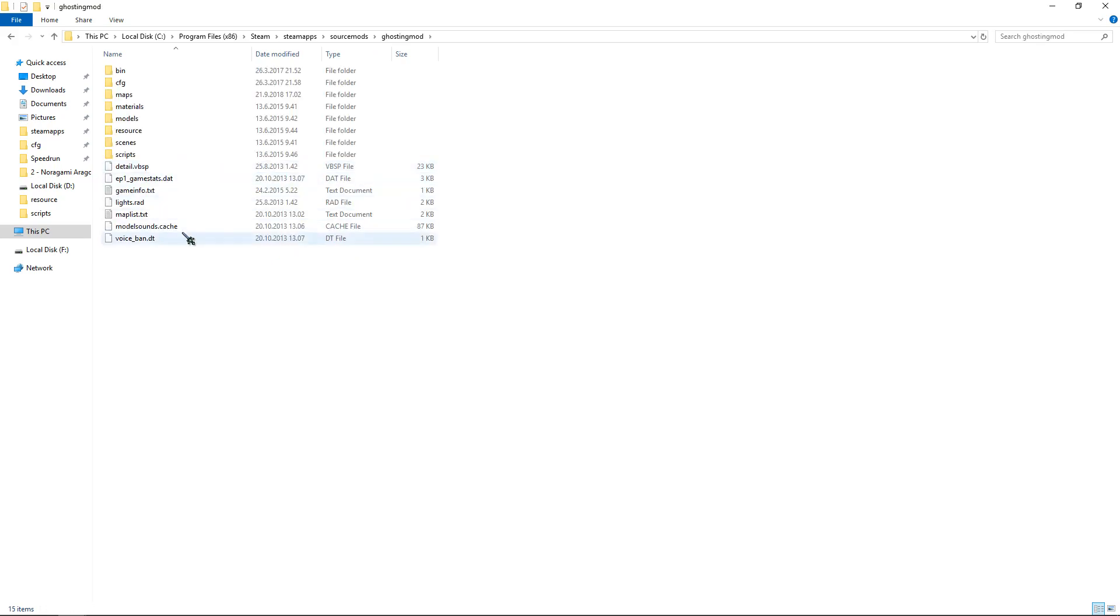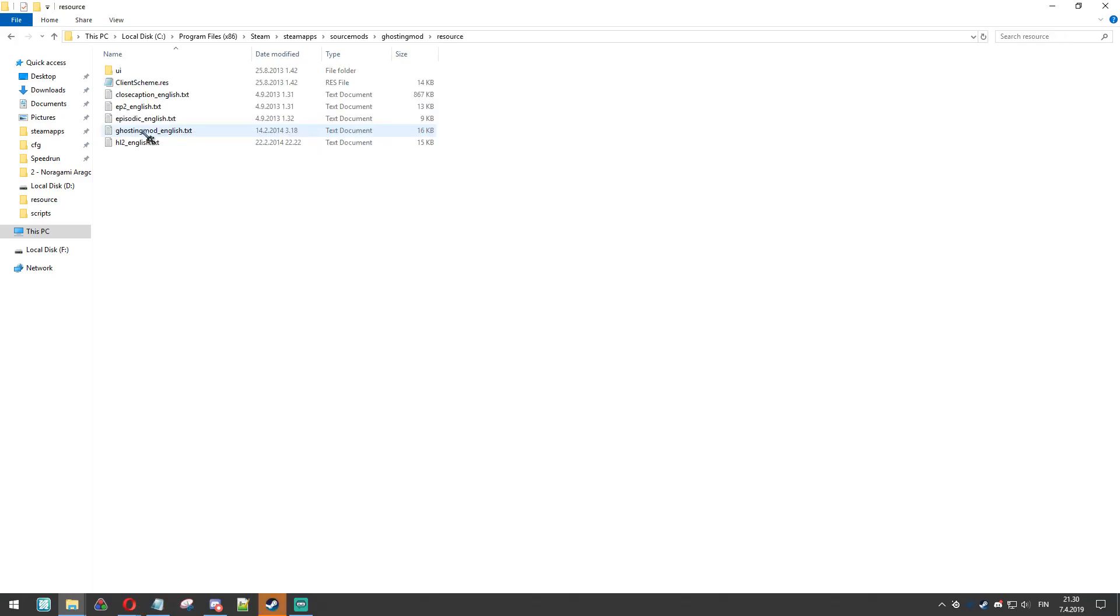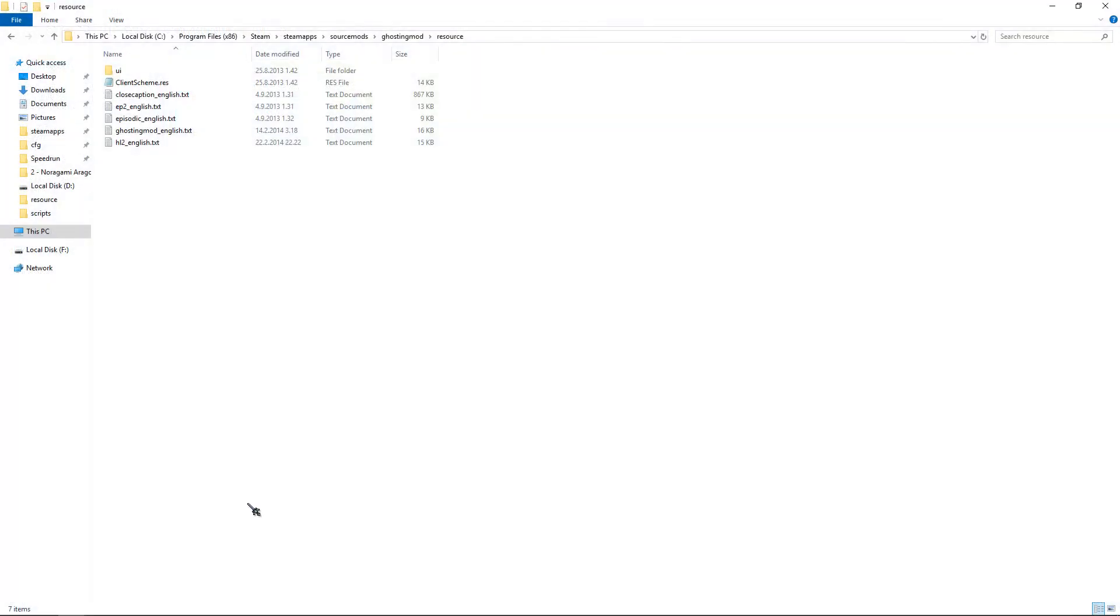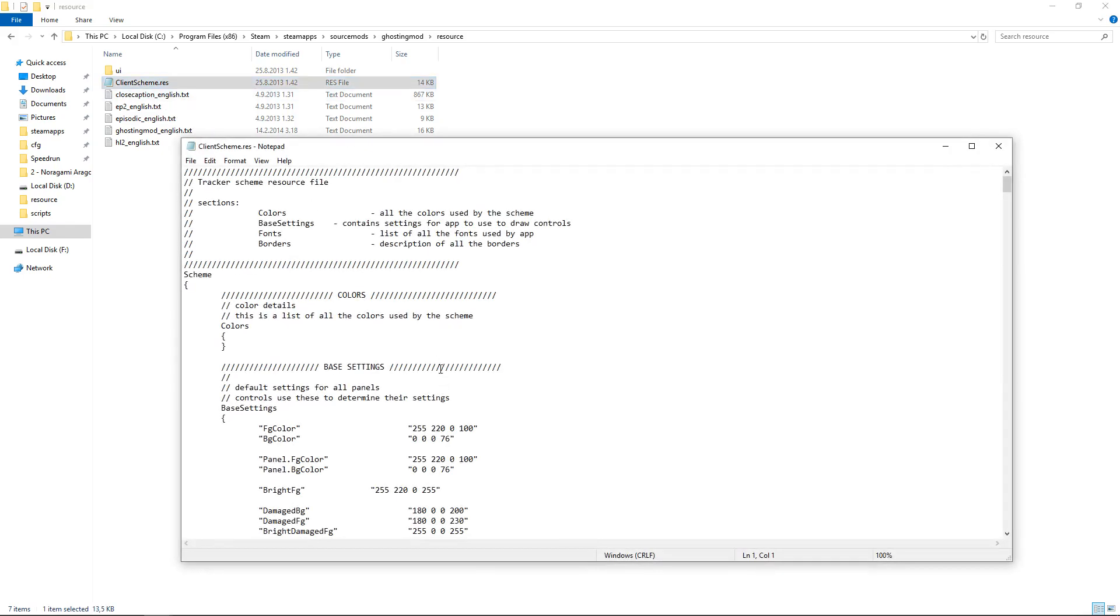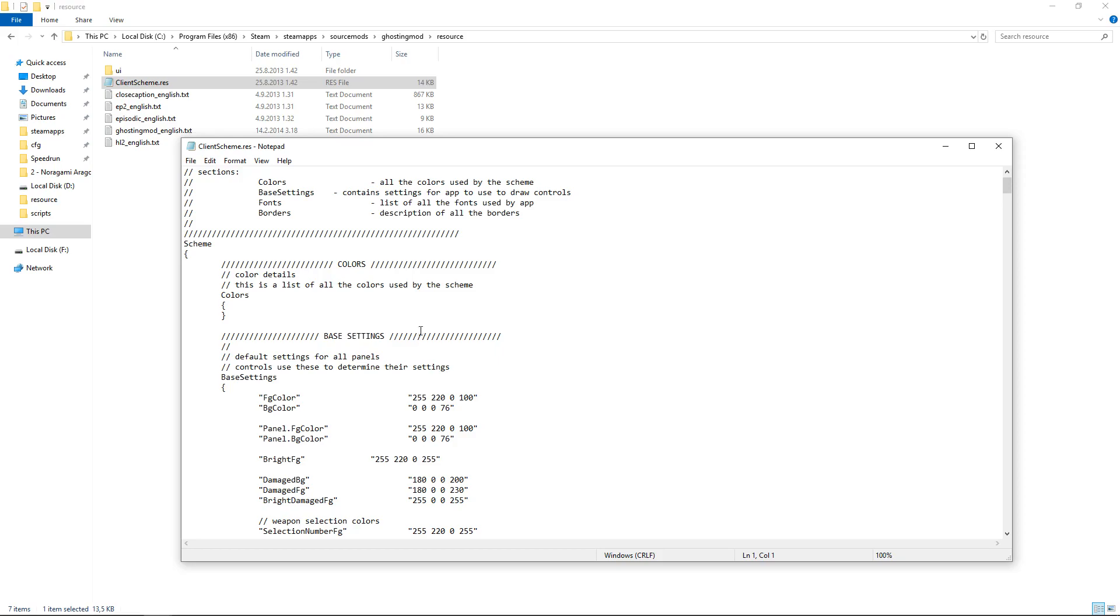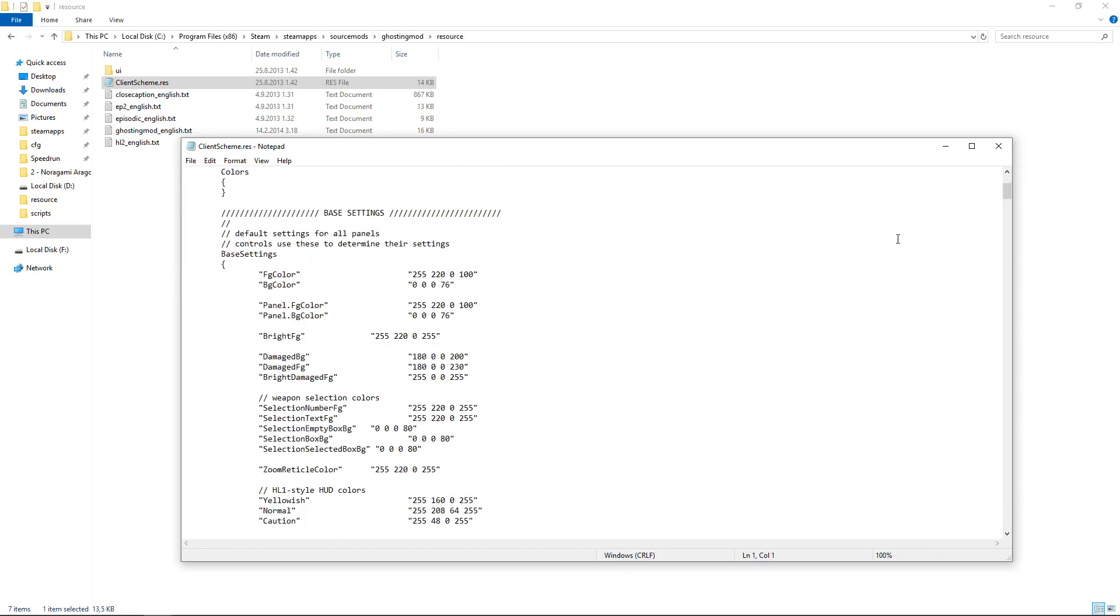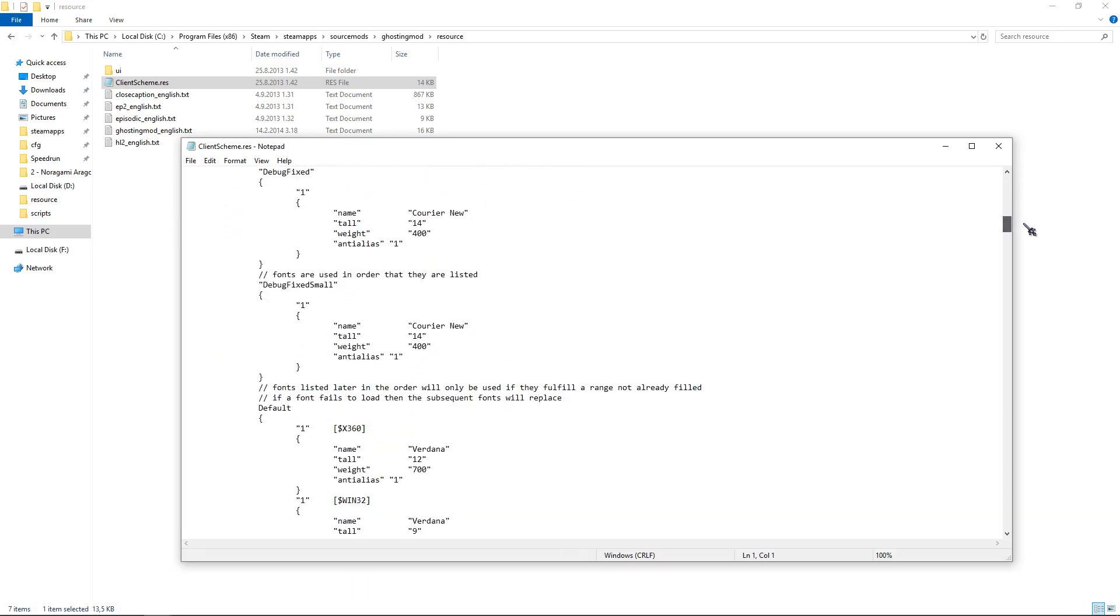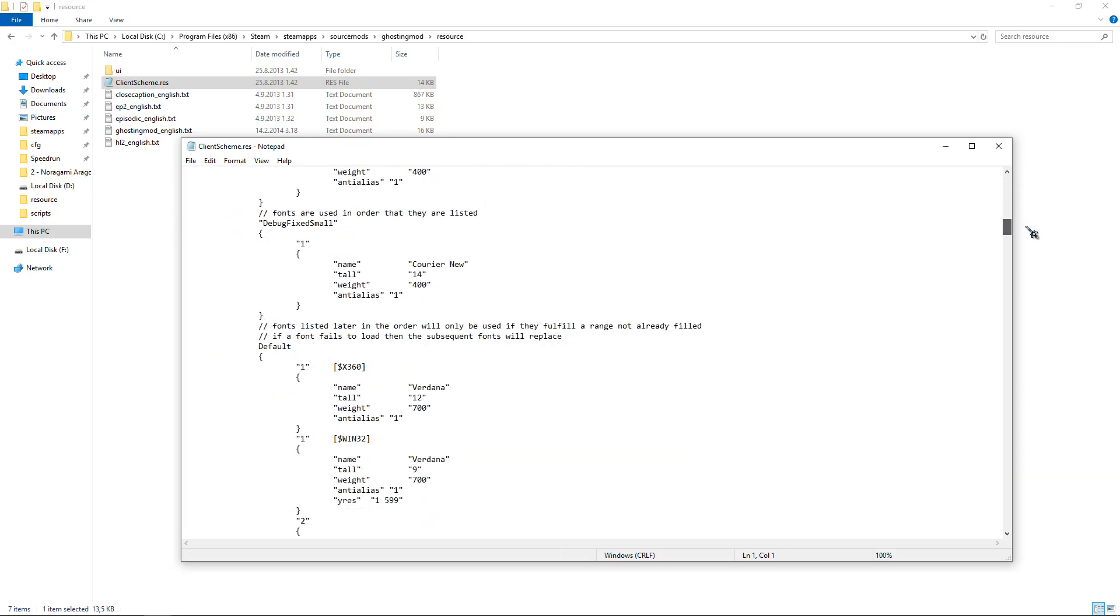The first thing you want to do is go to the resource folder and open client_scheme with Notepad or Notepad++. Here you can see all the colors first, and on the bottom you can see all the fonts.